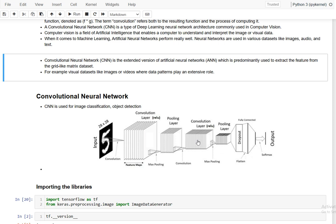Next is the ReLU layer, where we provide non-linearity in the neural network. Then there is flattening — whatever matrix exists is converted into a 1D array. That 1D array is the input to a fully connected artificial neural network, where all neurons are completely connected. There is an input layer, hidden layer, and output layer — all interconnected. At the output we use a softmax function that converts final values into corresponding values lying between 0 and 1, and finally a sigmoid function gives the final output: whether it is a cat or a dog.